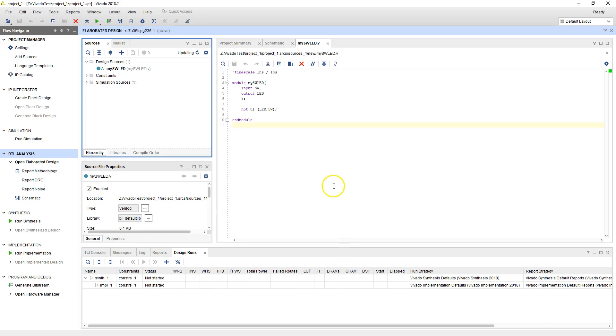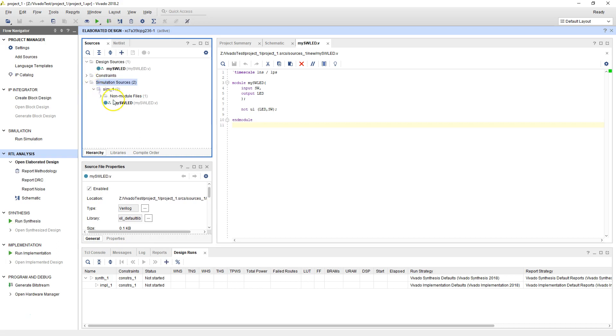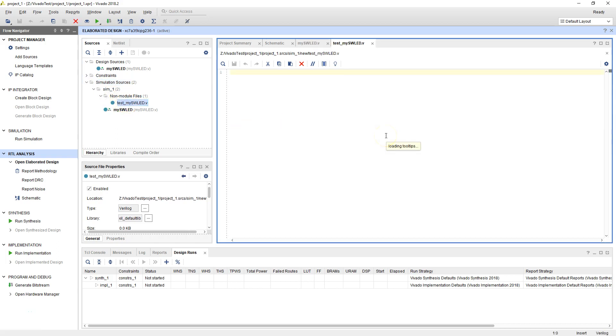It will ask what are the input and output ports? We don't need any input and output ports on our test bench, so we'll just say cancel, say yes. This is going to add a simulation source. So it has just added an additional file. You can see that two files are there.